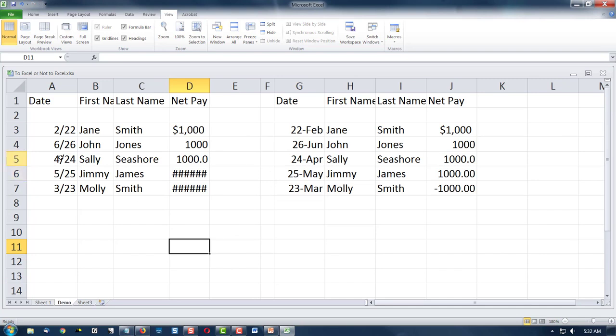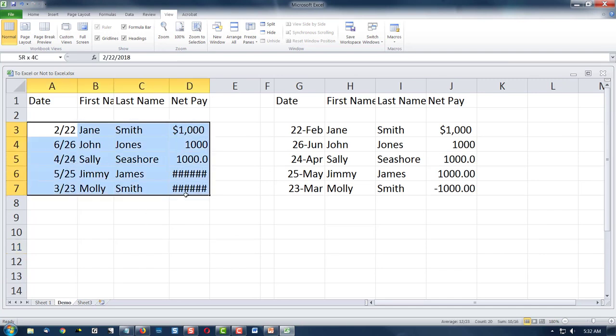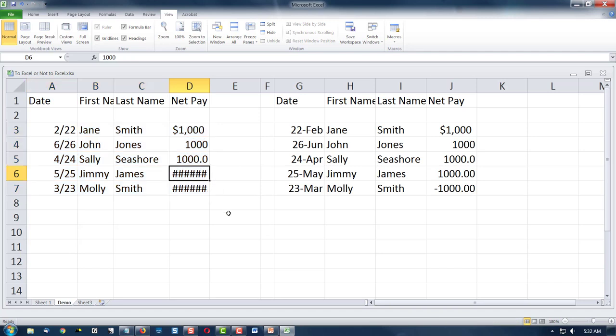Here I've entered five people and their pay. You'll notice there are some problems with our spreadsheet, so we're going to take a look at it and learn a few features by fixing this sheet.